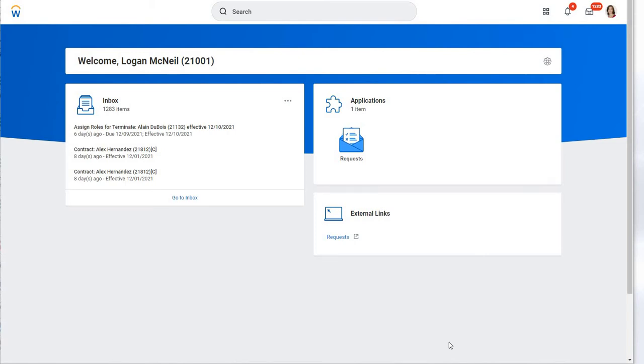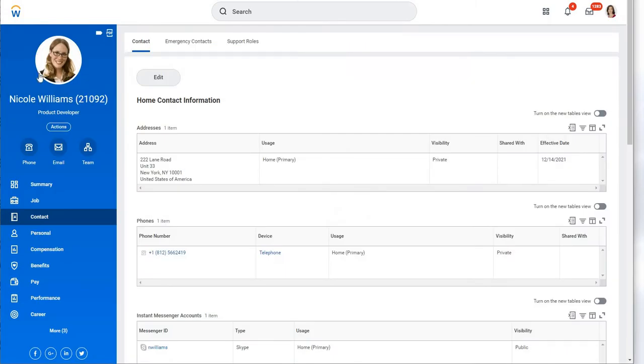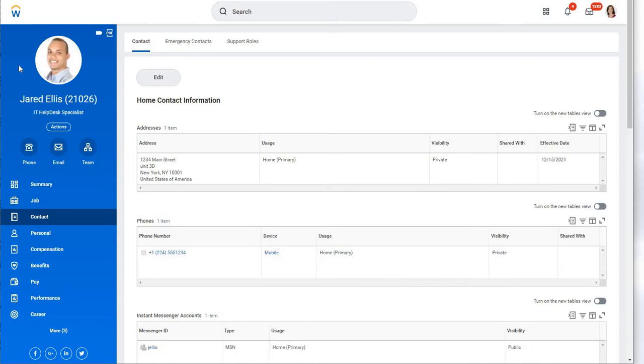To set the stage, there are a number of applications and windows we're going to hop into. First will be inside the system of record, which is Workday, where we'll be initiating the integration and previewing payloads going to UKG Pro. We'll specifically be looking to add Nicole Williams as a new hire into UKG Pro and updating information for Jared Ellis.